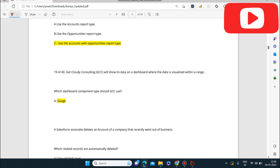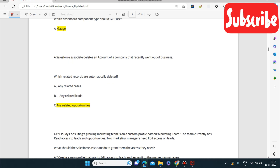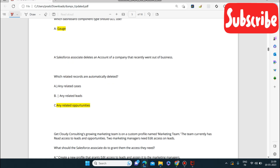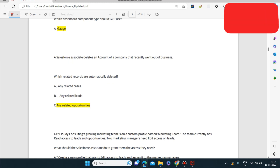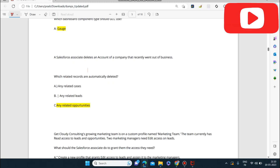Next question: a Salesforce Associate deletes an account of a company that recently went out of business. Which related records are automatically deleted? When you delete an account, the related opportunities will also be automatically deleted. Cases and leads will NOT be automatically deleted — only the related opportunities.